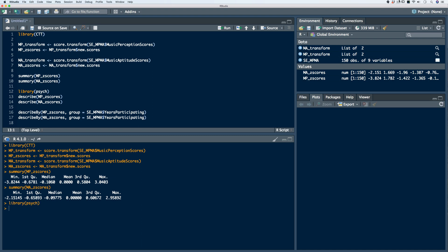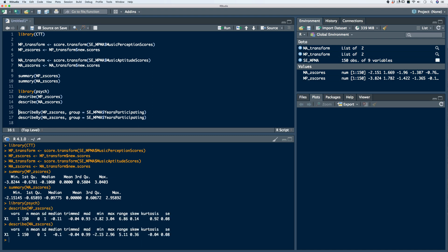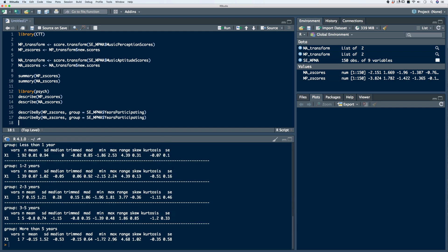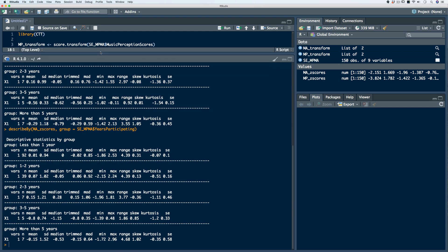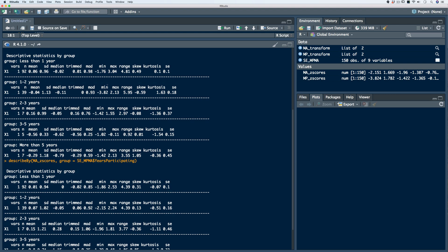If we use the psych package, we can use the describe function to get more information related to the central tendency and distribution of the data. Or, if we're interested in comparing two different continuous scores stratified by the same categorical variable, we can use the describe.by function and look at the differences in groups across both continuous variables.